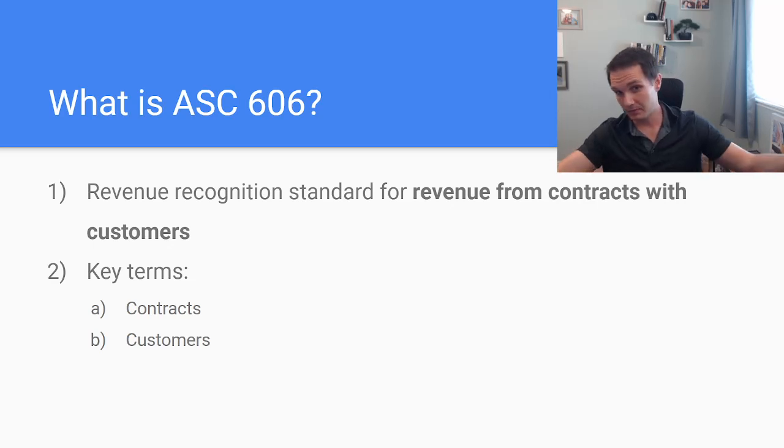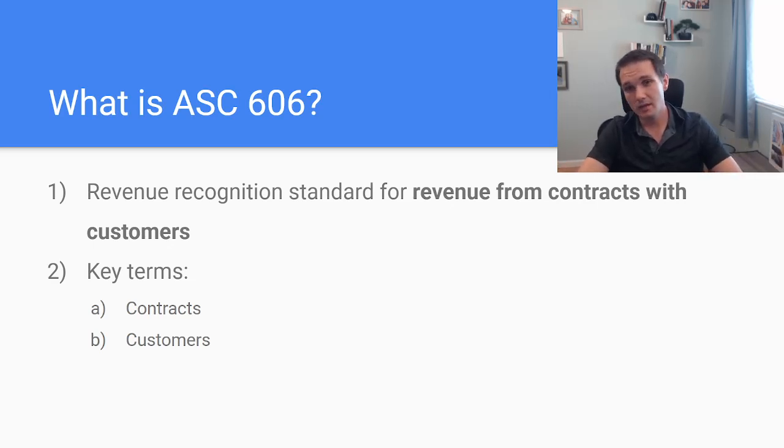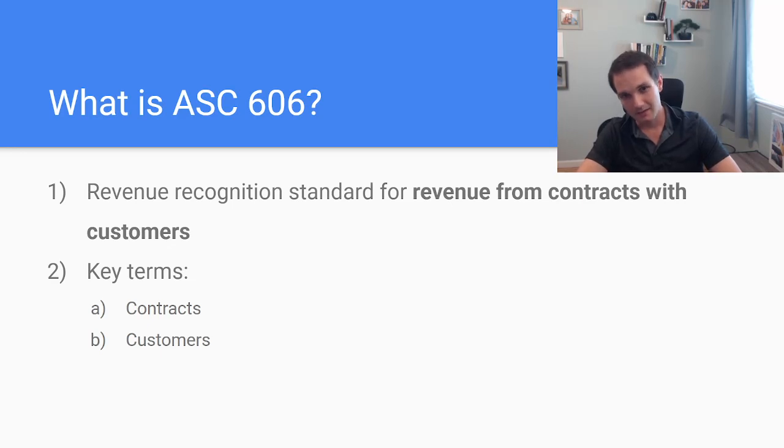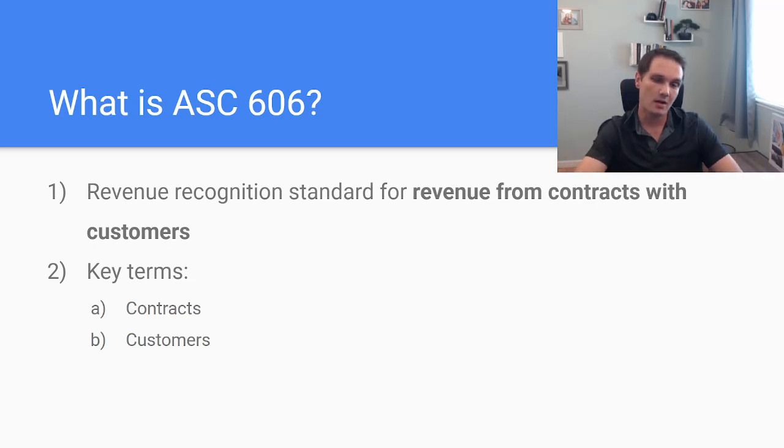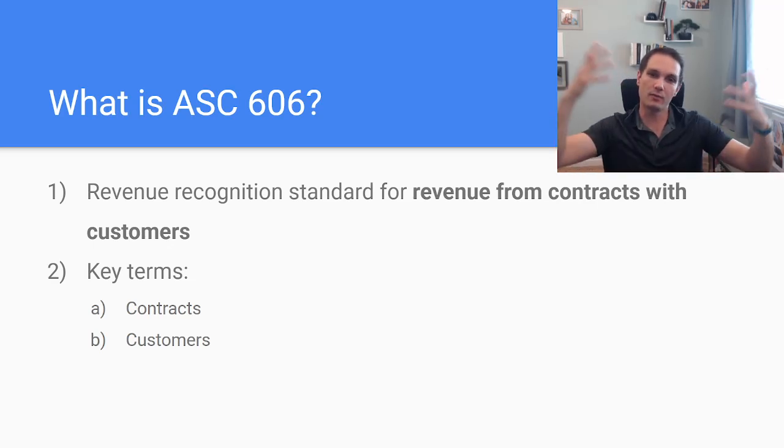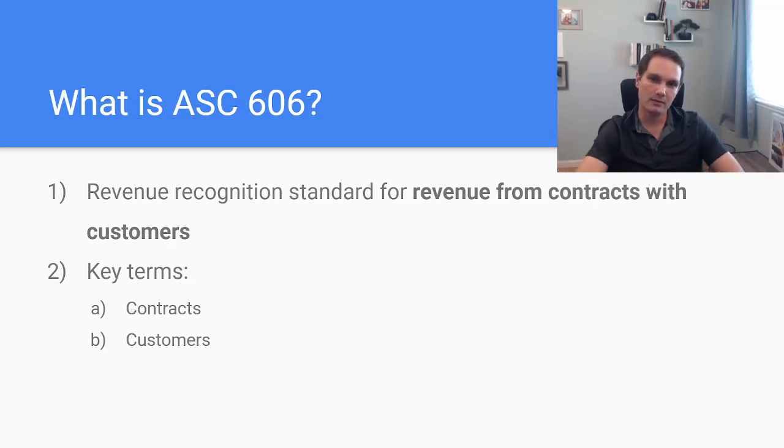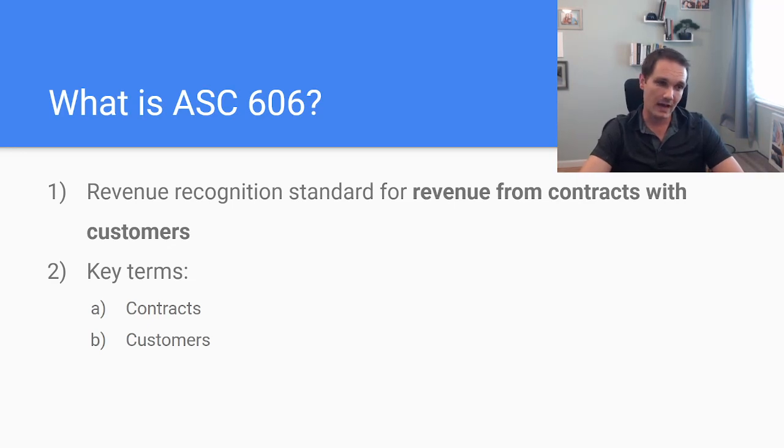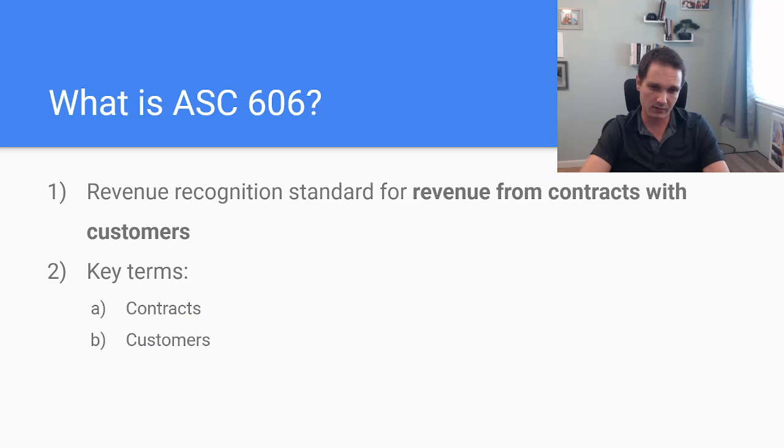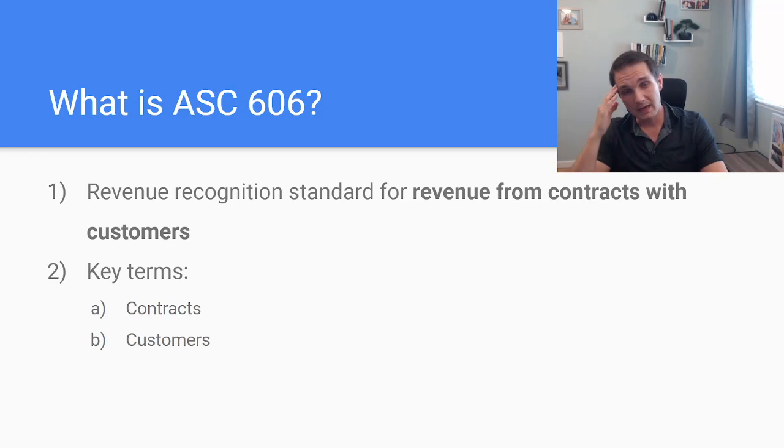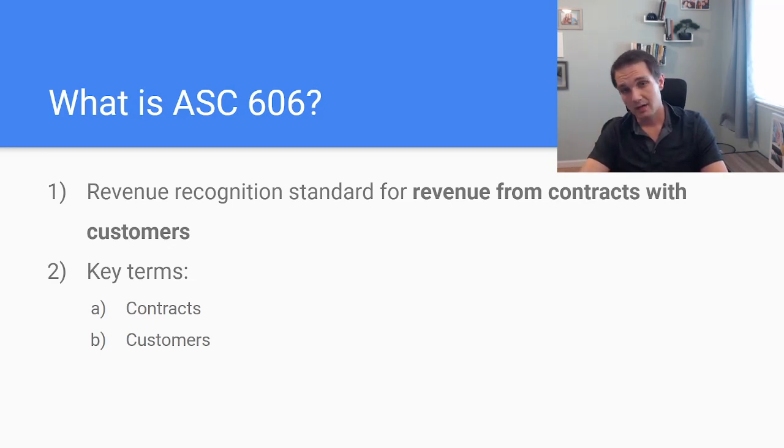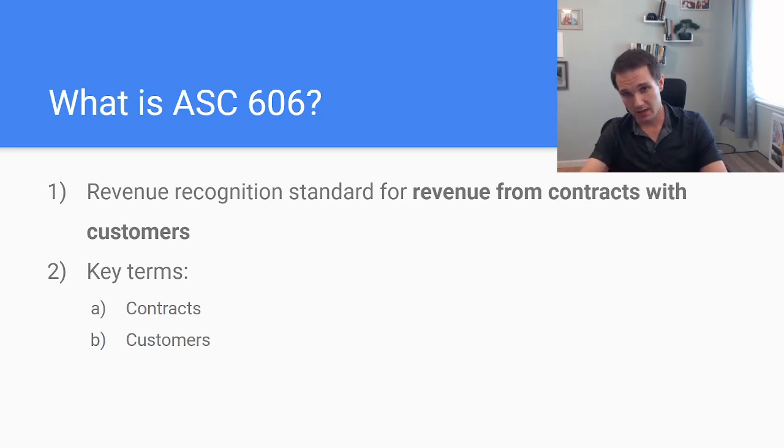Or if I'm leasing my couch or if I'm leasing my services or any other variety of transactions. So we really have to define, are you a customer and do we have a contract? And if we have both of those, then we start exploring ASC 606. Before we get into this, we have to explore all the other, what that means is we explore all the other guidance first.